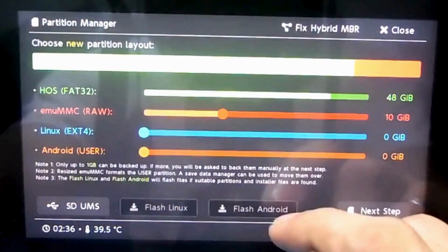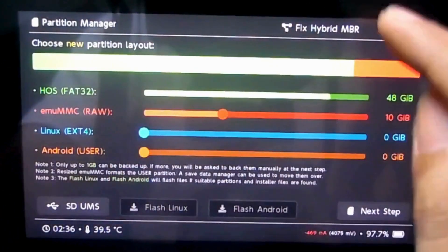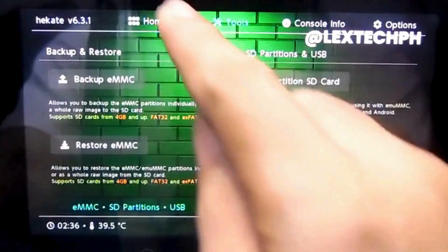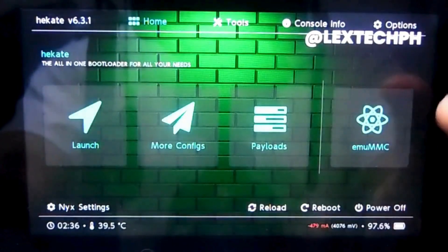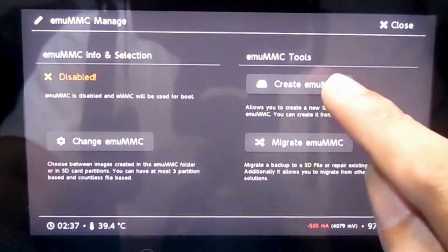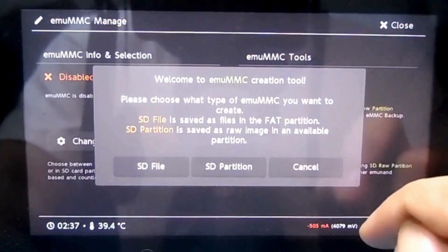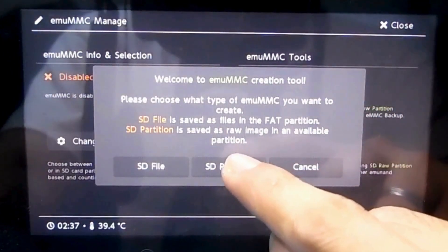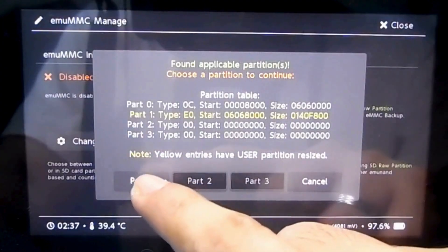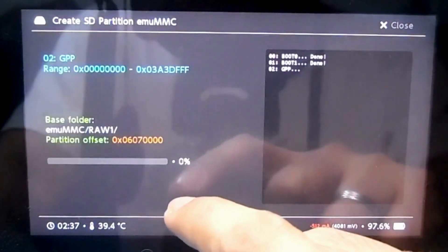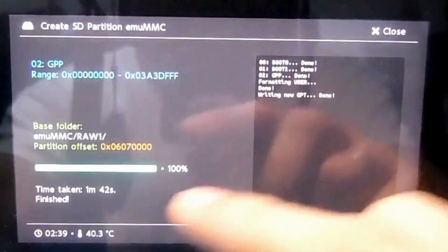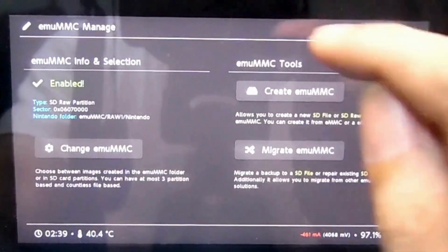Okay, once it's done, press on okay. Close this. After that, go to the home page. On the home page, we're going to create an EMUMC. Press on it, and then press on create EMUMC. On the SD partition, I'm going to choose part one, the first part. And again, wait for it to finish. Okay guys, it is already done. Close this.